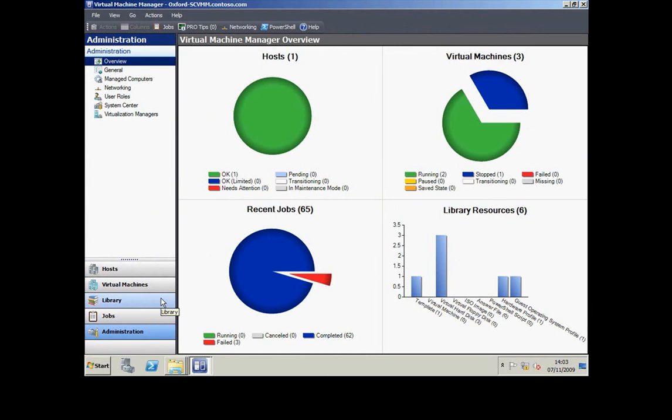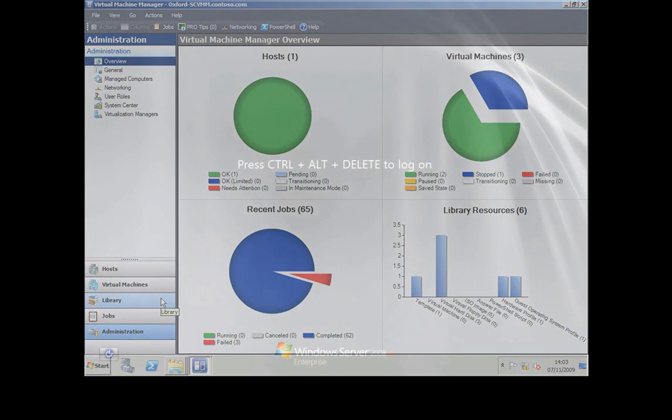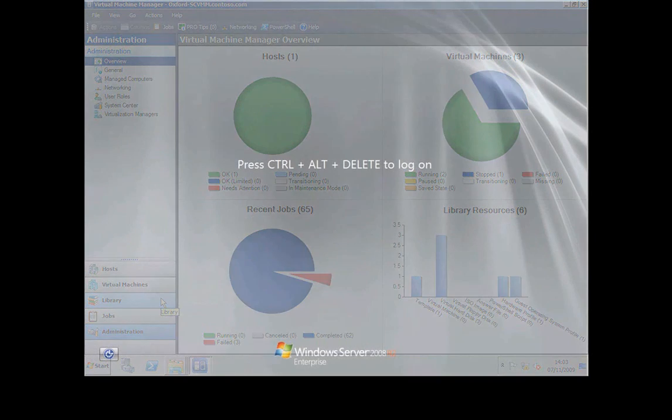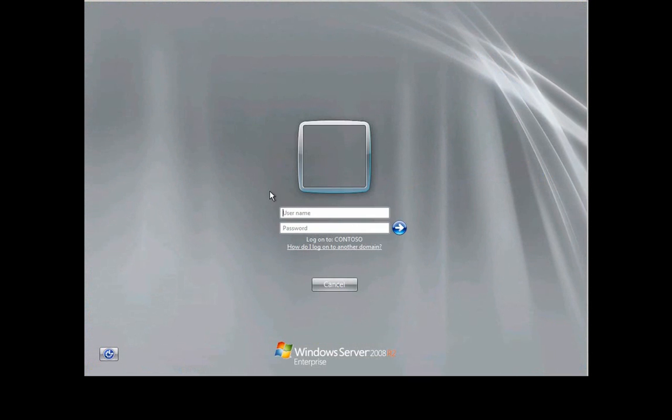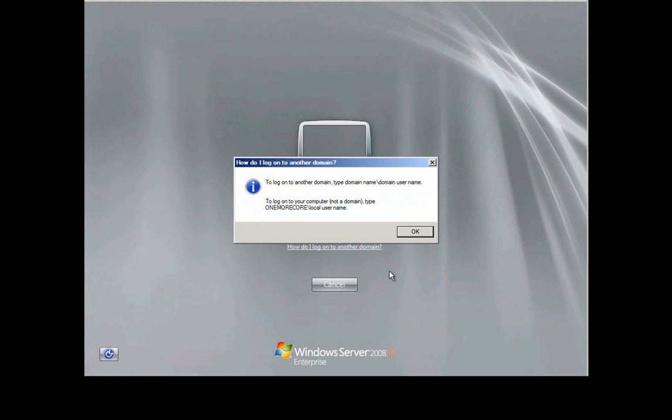Just one final thing to show you back at the newly deployed virtual machine. I wanted to show that it really is joined to the Contoso domain and it really is the machine that I said it was. You can see it's logging me onto Contoso and there's the local machine name.